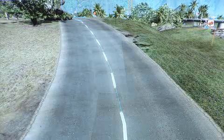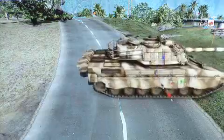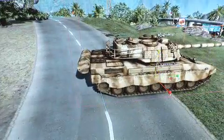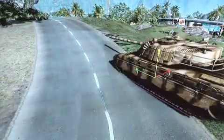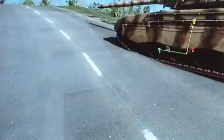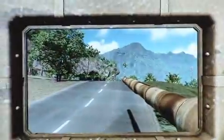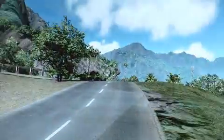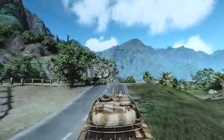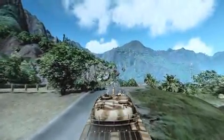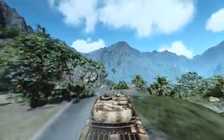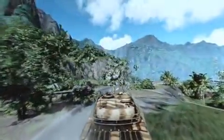Let's drag a vehicle inside and see how it plays. It's working quite well.